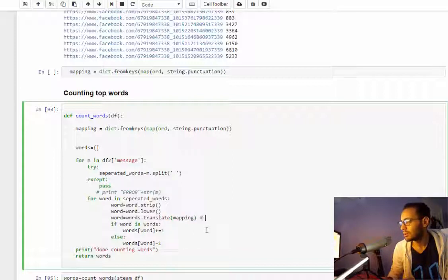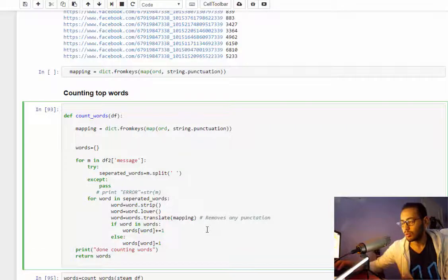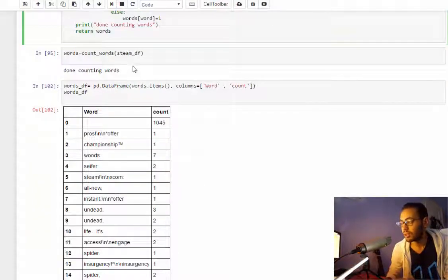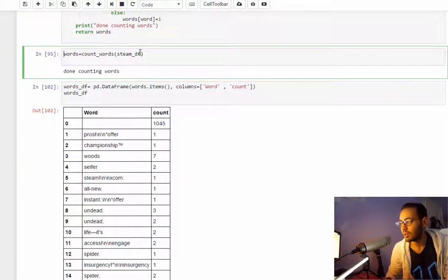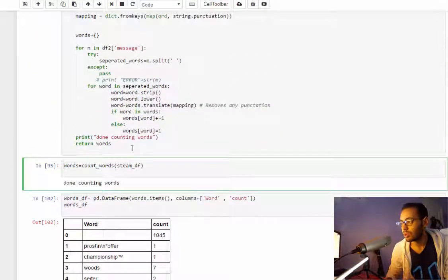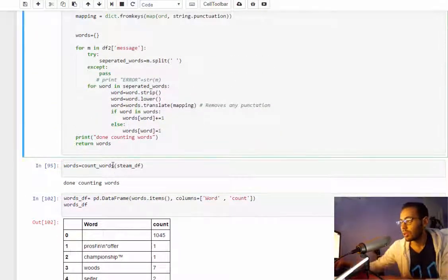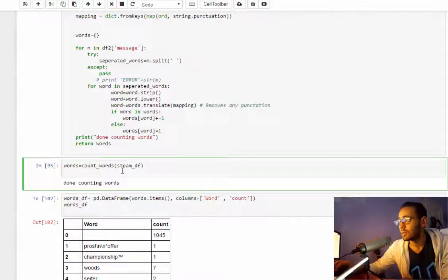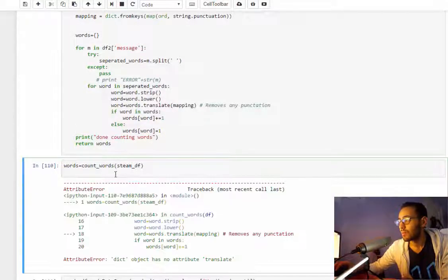And we'll call word.translate, translate mapping. This will remove any punctuation. Let's run it now and see if it actually worked.